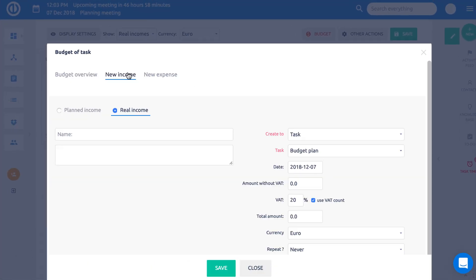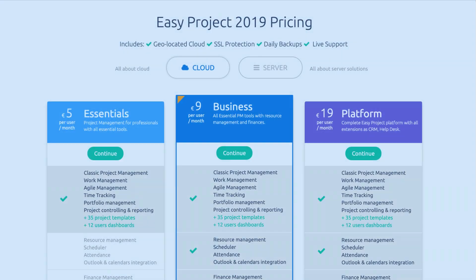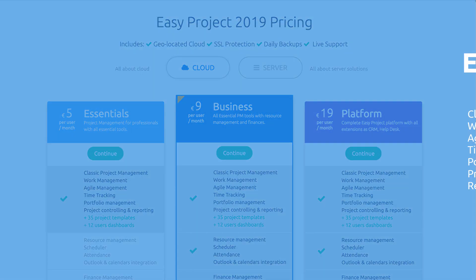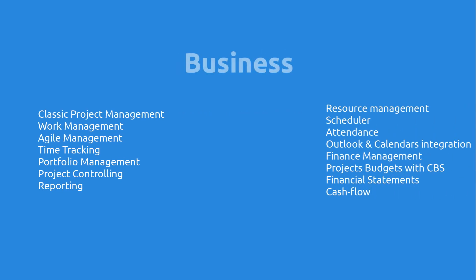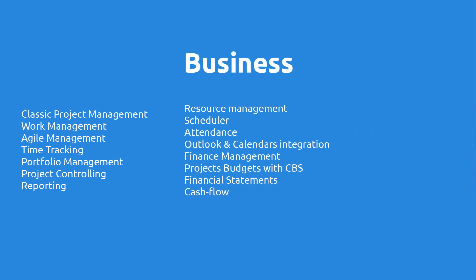Easy Project is available in three plans: Essential plan gives you all fundamental project management tools with the easiest onboarding. The Business plan adds tools for resource and project finance management. Easy Project Platform is a complete information system based on projects with CRM, help desk, and more.